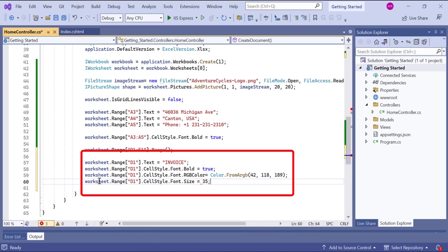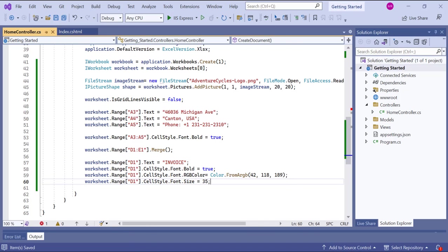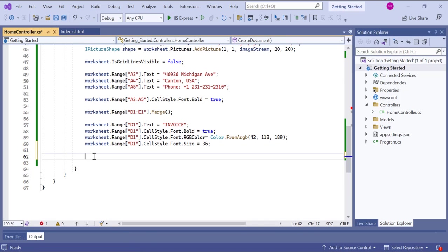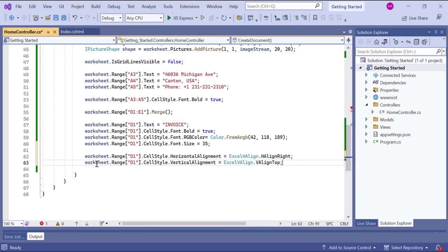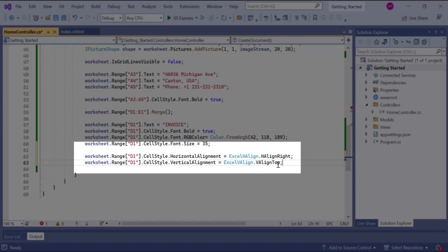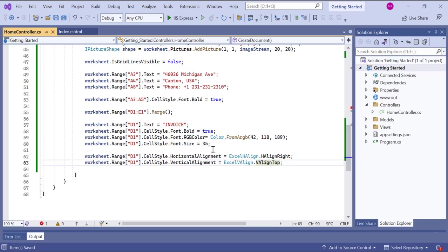Then I enter the text invoice into cell D1 of the worksheet. I have defined font styles to customize the text invoice. And, to align the text, I set horizontal alignment to the right and vertical alignment to the top.